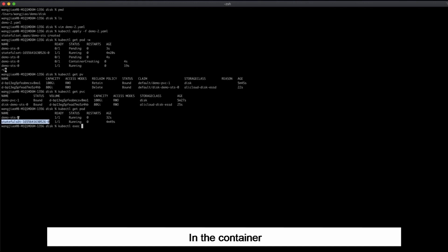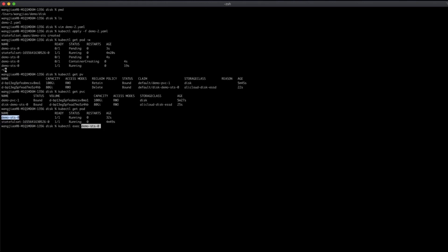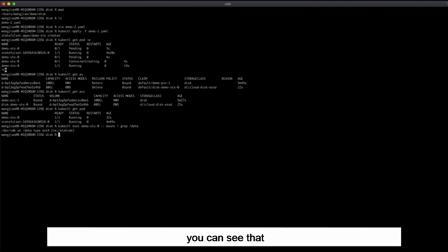In the container, you can see that forward slash dev is mounted to the forward slash data path.